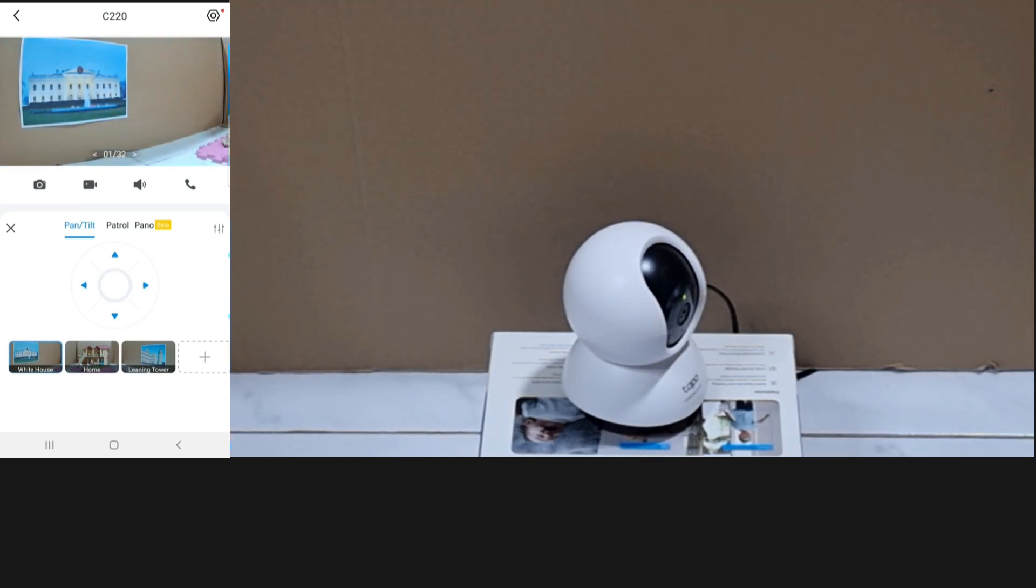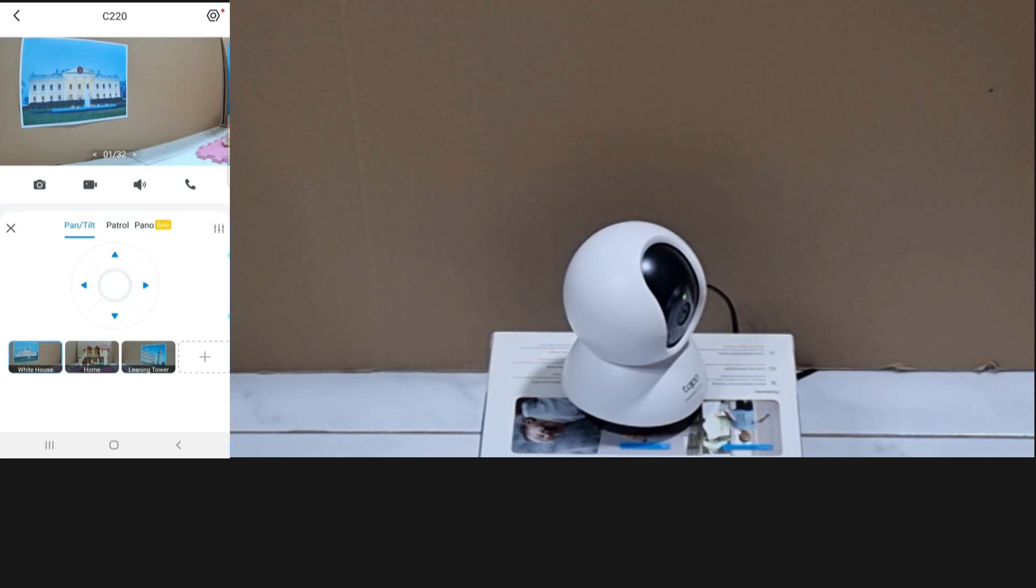So this is how you set viewpoints for your TP-Link TAPO C220 camera.